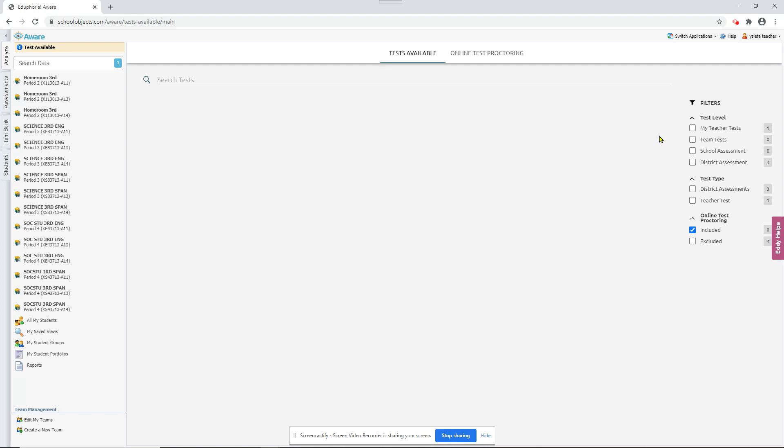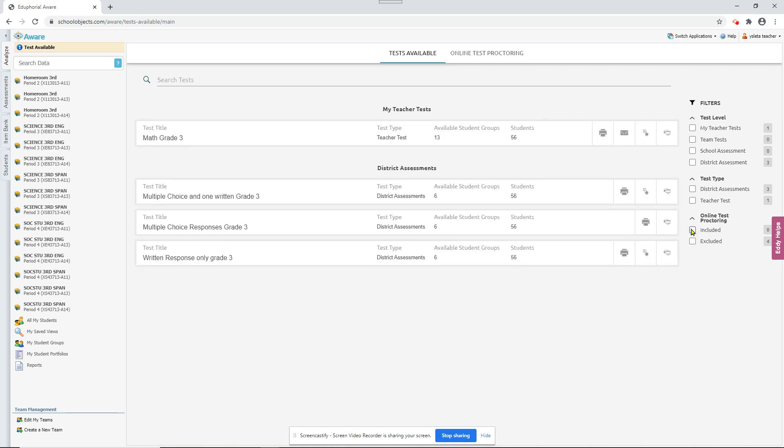So if I take that off, now of course it's not included anymore. So I'll remove that check mark and I can see all my tests.